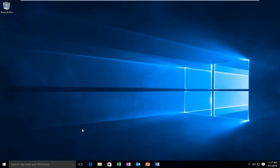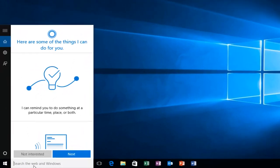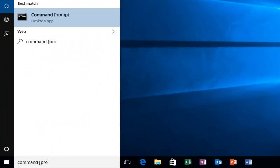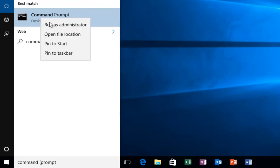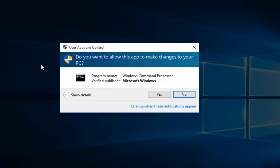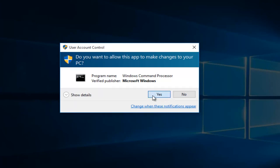The first thing we're going to do is head over to our search menu and type in command prompt. It should be labeled as a desktop app, so we want to right-click on it and then left-click on run as administrator. If you receive a user account control window, select yes.